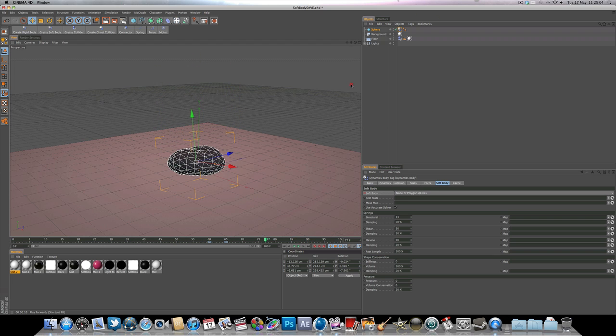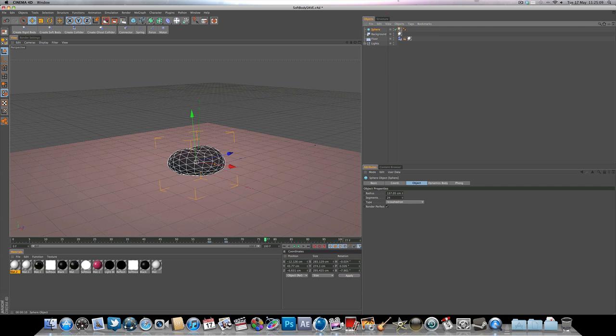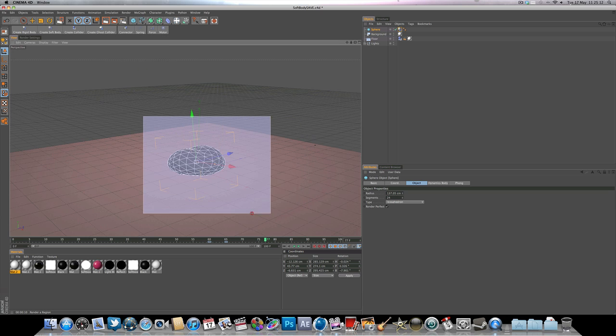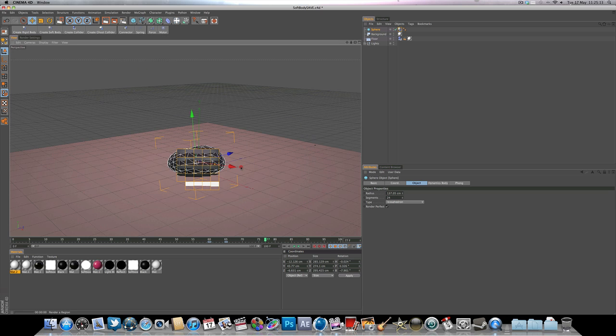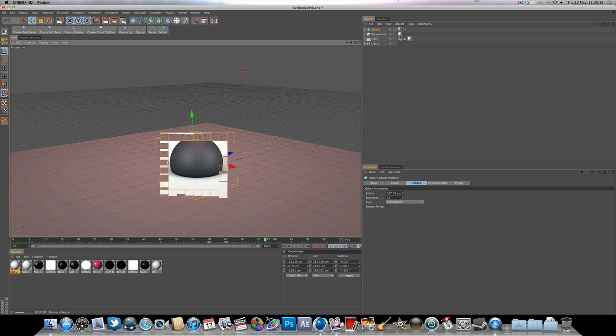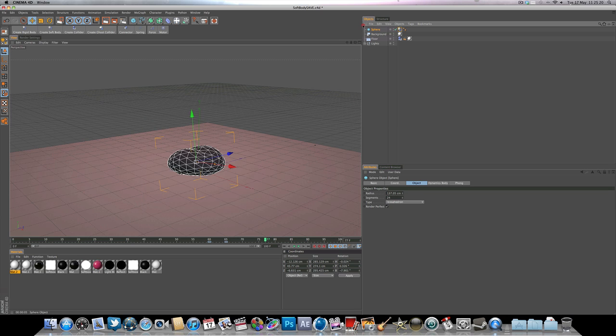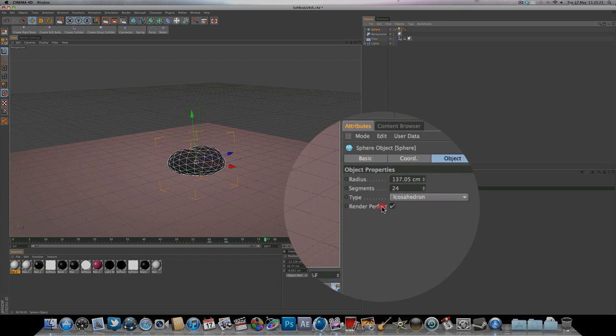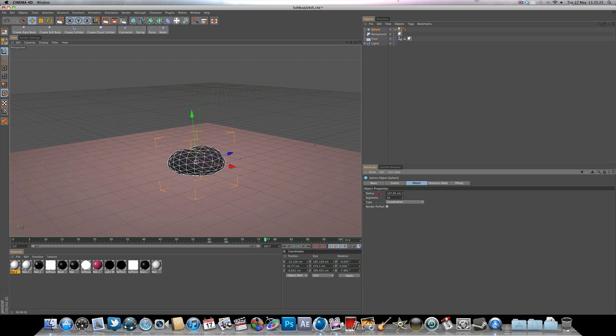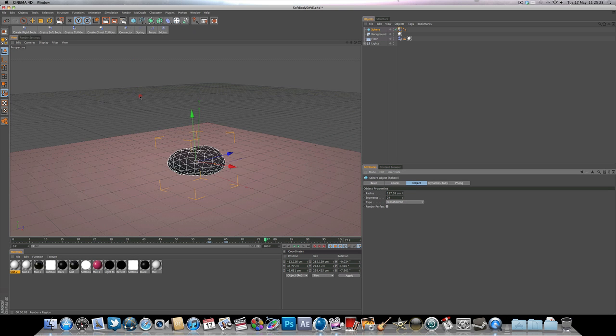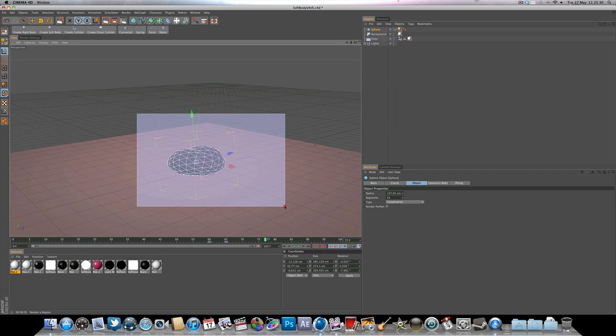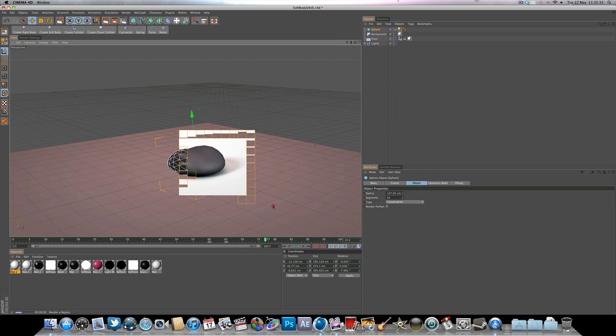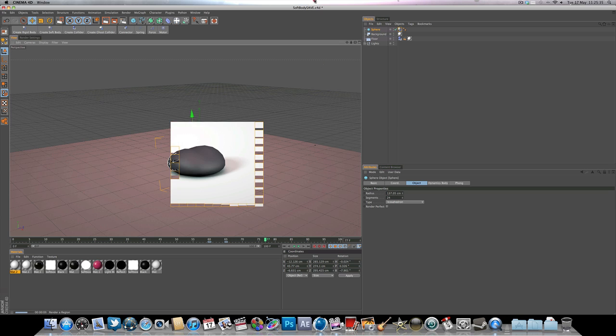And there's one thing that you want to do if you select the sphere. If we hit render now, you're going to see that the sphere is still a sphere. There's a reason for that. If we select sphere, you want to come and uncheck render perfect. So if we render now, we should see the squashed ball, like so.